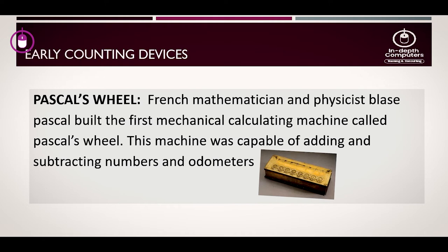The Pascaline helped them to do addition and subtraction of numbers. Do you know the amazing thing about Blaise Pascal's machine? In today's cars, we have devices called odometers or speedometers. These devices were built as a result of the science behind Blaise Pascal's Pascaline — it was from the idea of the Pascaline that the odometers in cars are built today. So Blaise Pascal's name cannot be forgotten in the world of technology.